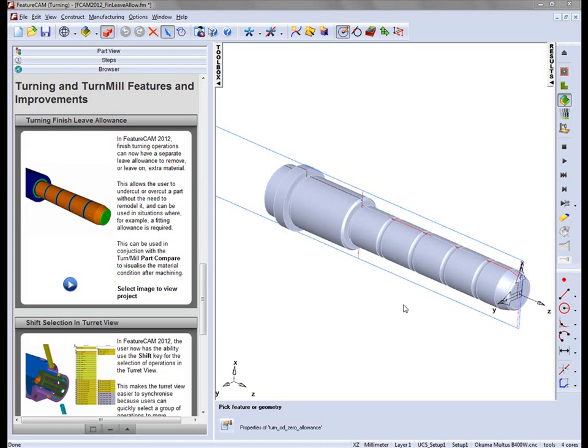In FeatureCam 2012, users now have the option to set a finishing leave allowance for turning operations. We can set a separate leave allowance for either the X or Z directions. This leave allowance allows the user to either leave on or remove extra material on the part. This means that they can undercut or overcut a part without the need to remodel it. This is essential when looking for situations such as fitting allowance.